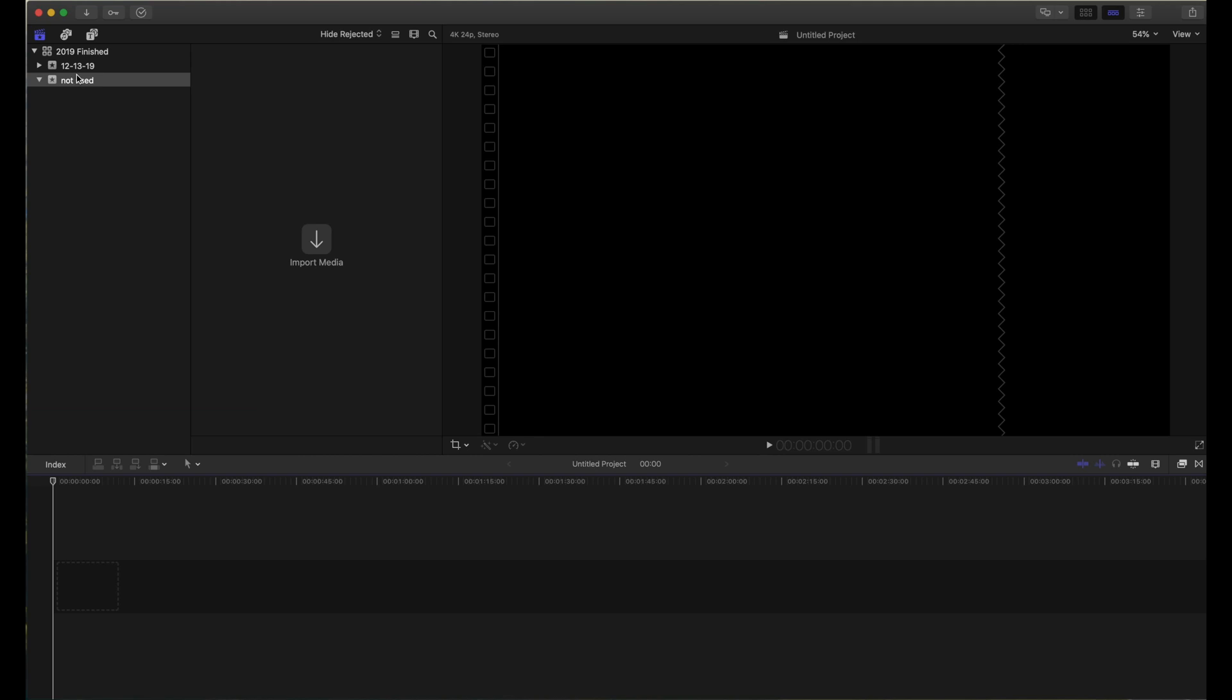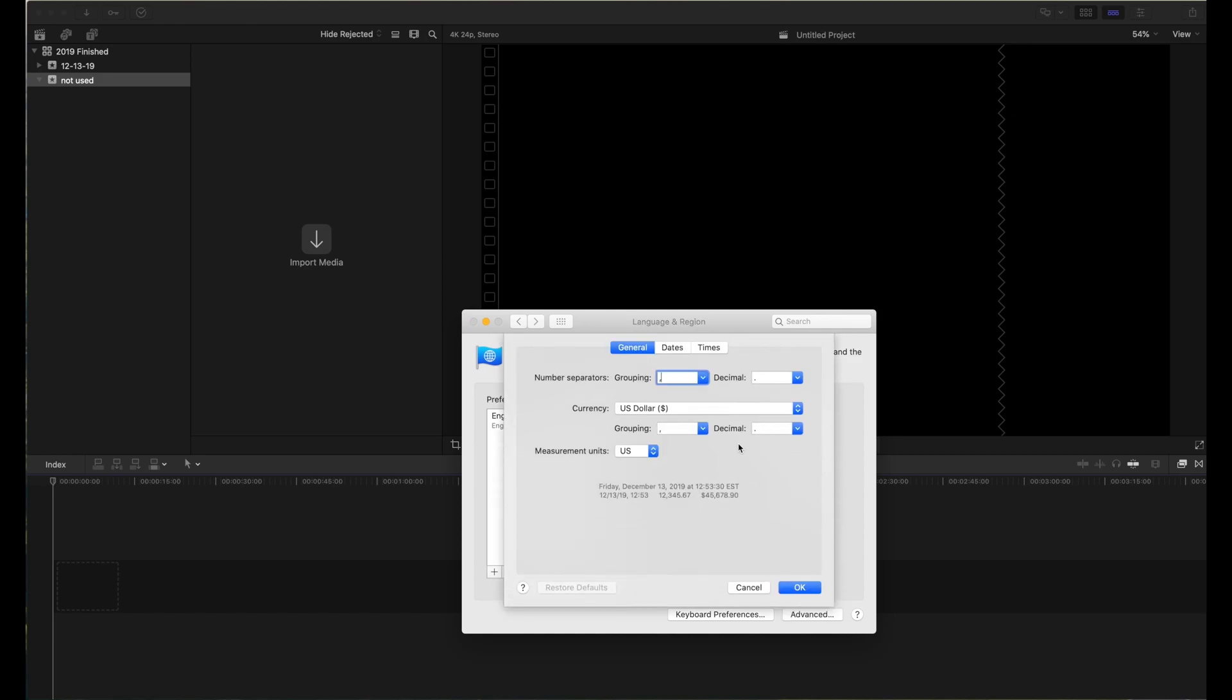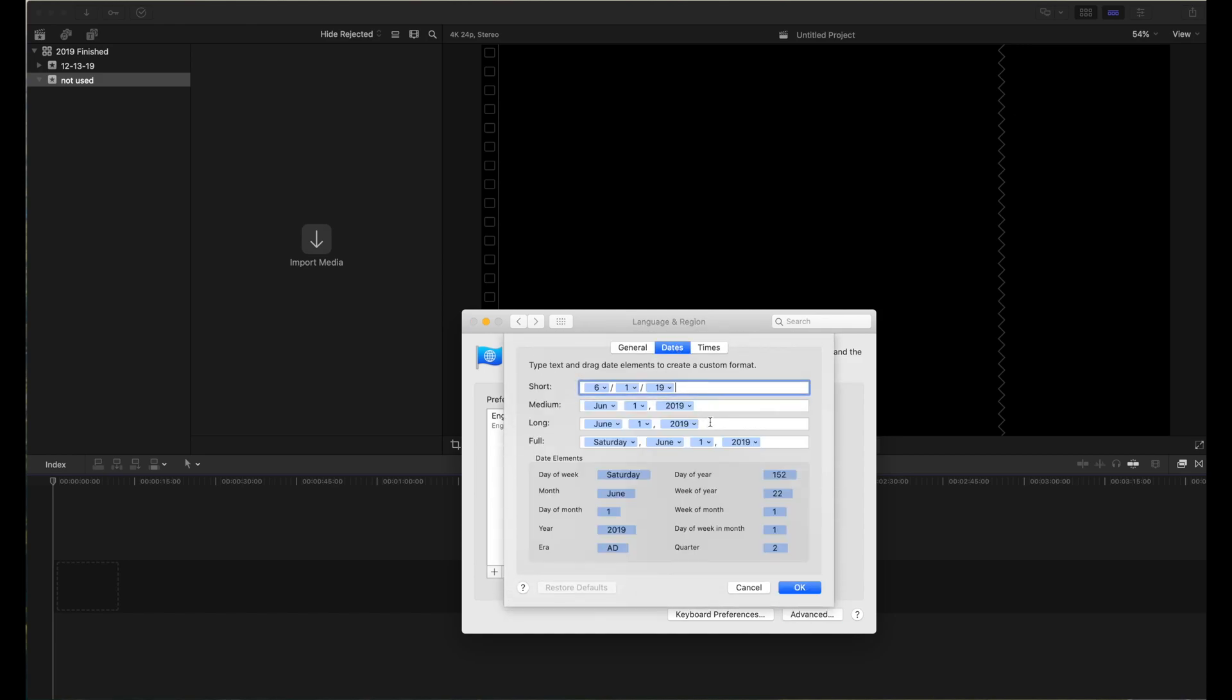We figured out how to fix that. What we do is go into Languages and Region, and in the Apple Mac systems file, we go to Advanced, then Dates, and we clear the short date right here.